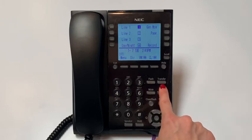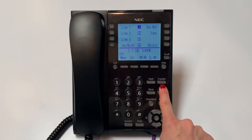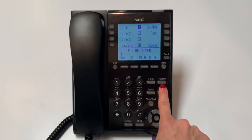Next, you will find the transfer key. The transfer key will allow you to transfer a call to another extension, voicemail box, or outside number.